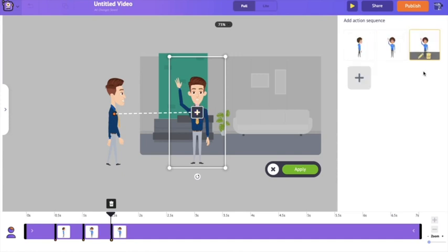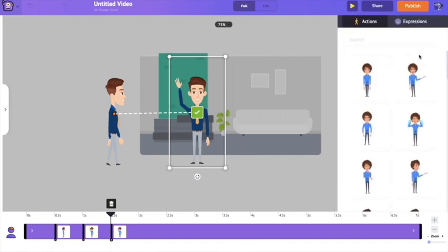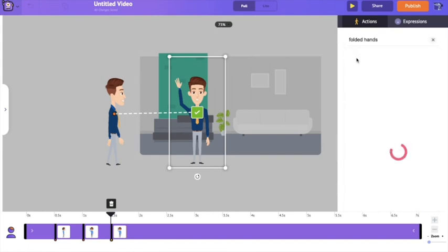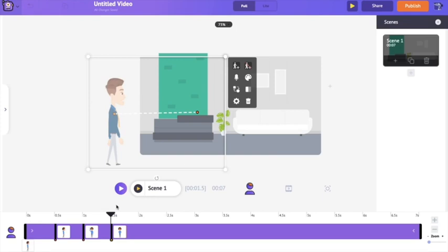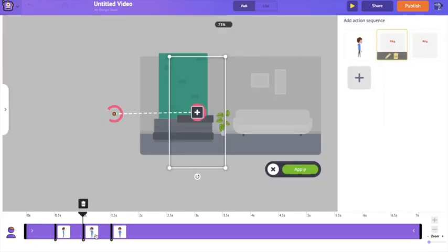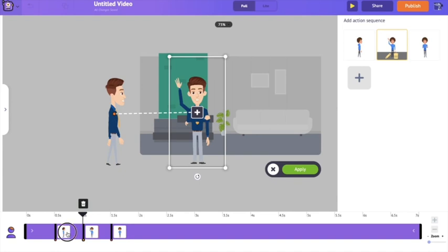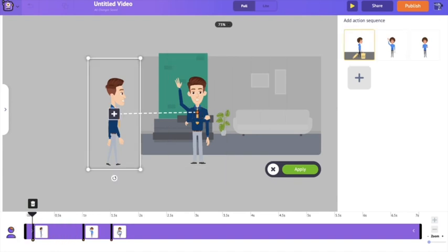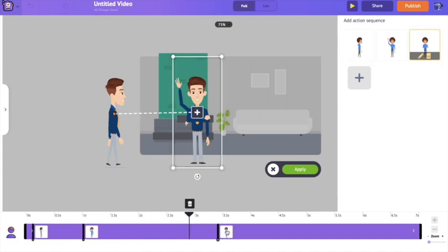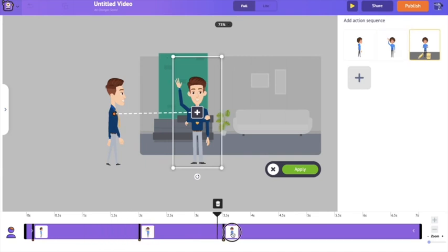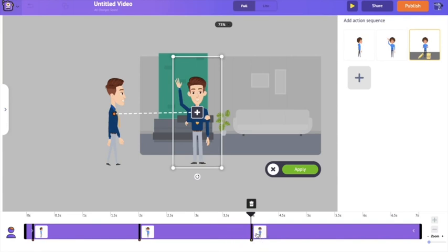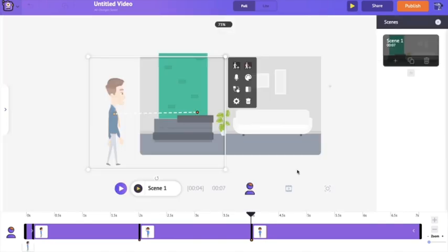For the new keyframe I'm going to the action section and selecting an action where he stands with folded hands. Now I want to adjust the duration of these actions in the timeline. The distance between keyframes controls the time duration between actions. I want him to walk to the center in around two seconds, wave towards us until the fourth second, and hold his hands folded from the fourth second onward.